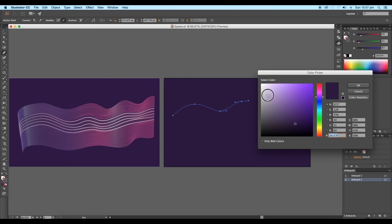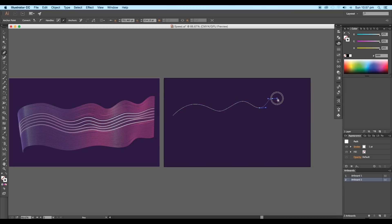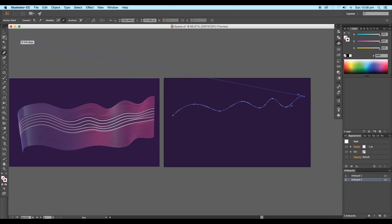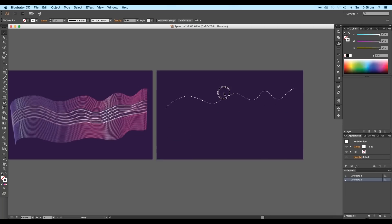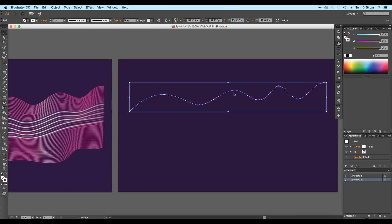Then double-click on the stroke color and choose white color. Now continue drawing the curves in a single path. Once you complete creating the wave curve path, we'll give a gradient color to the stroke.